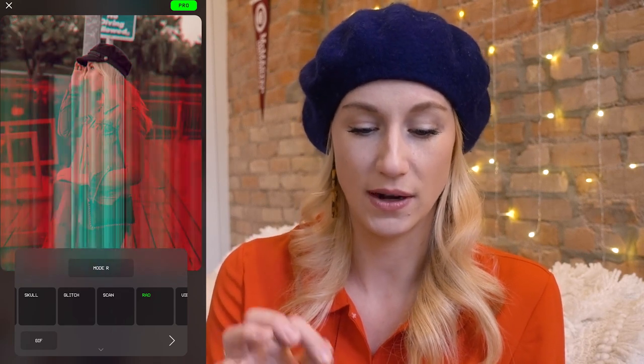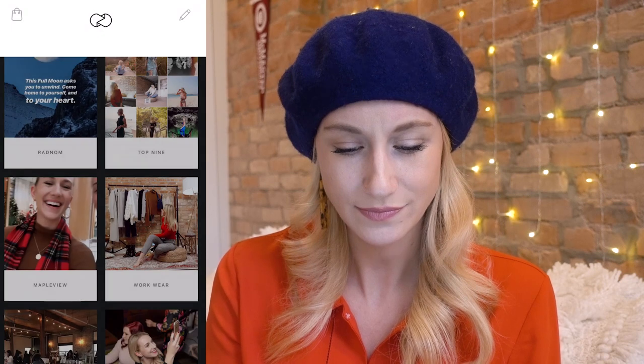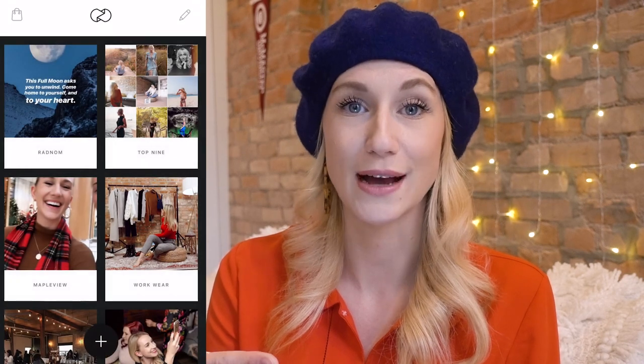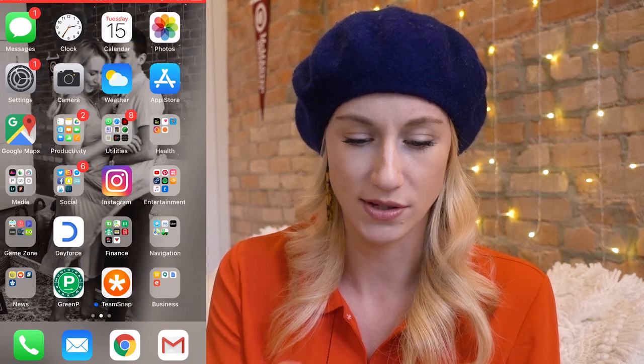If you do want to play with more of a glitchy tone, or you want to grab people's attention in your stories, you can record one of those, pop it in Unfold, and make a really cool story. We're going to be talking about stories in a completely different video.